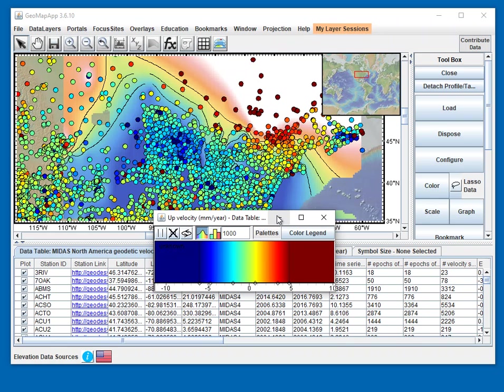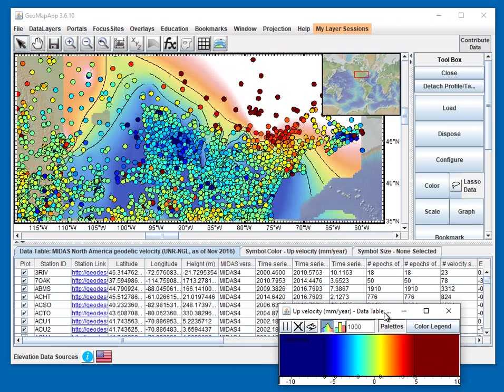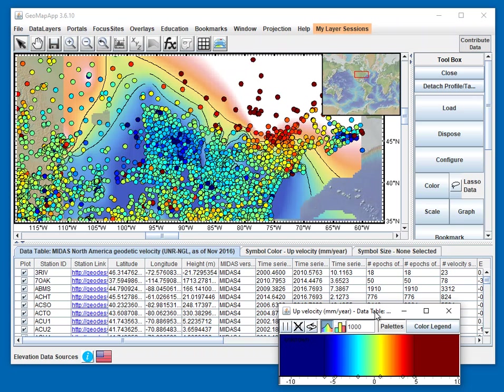That's an example where someone sent us a saved session file, and with just a couple of clicks, we were able to import it and see exactly what that person had been looking at. If you're using this in a classroom, it's a very easy and quick way to get students all up to speed and starting from the same point with a preloaded data set showing the same display parameters.